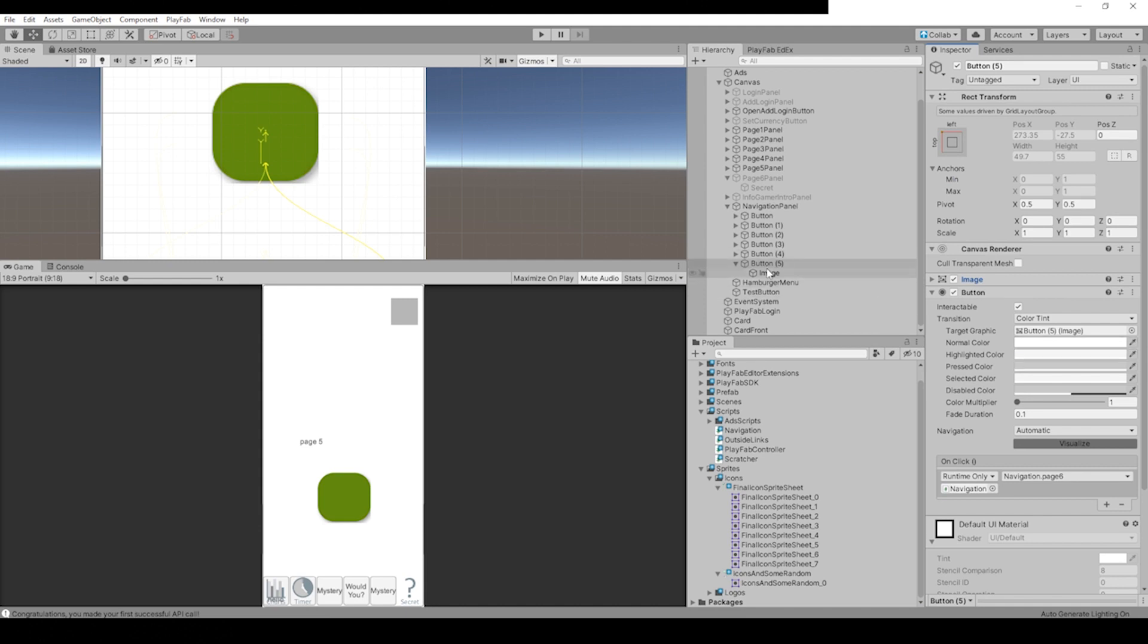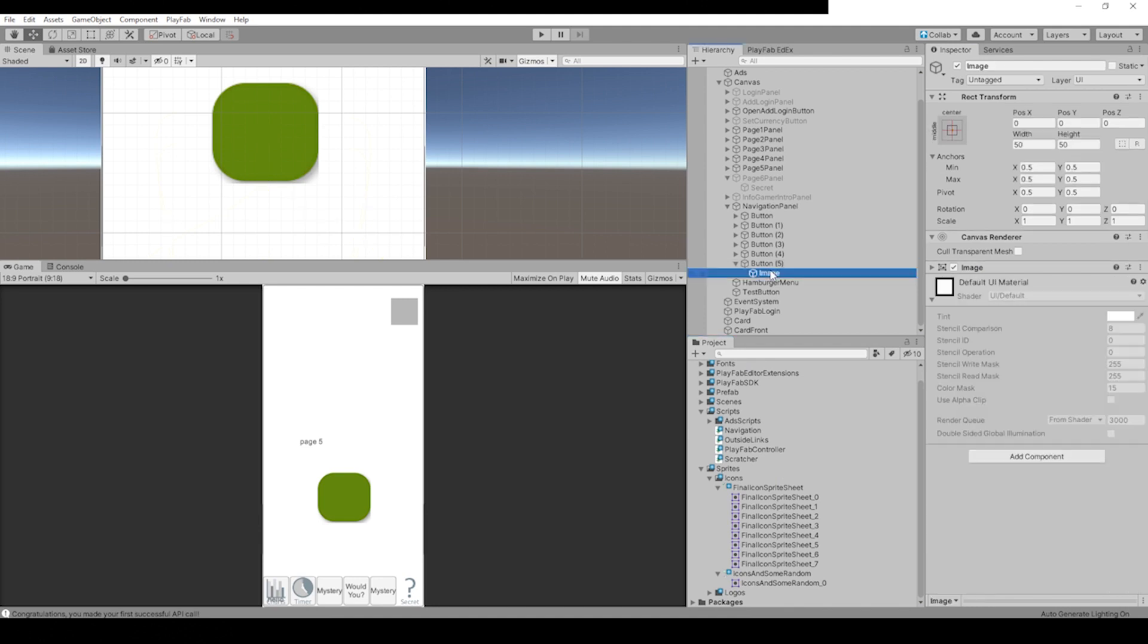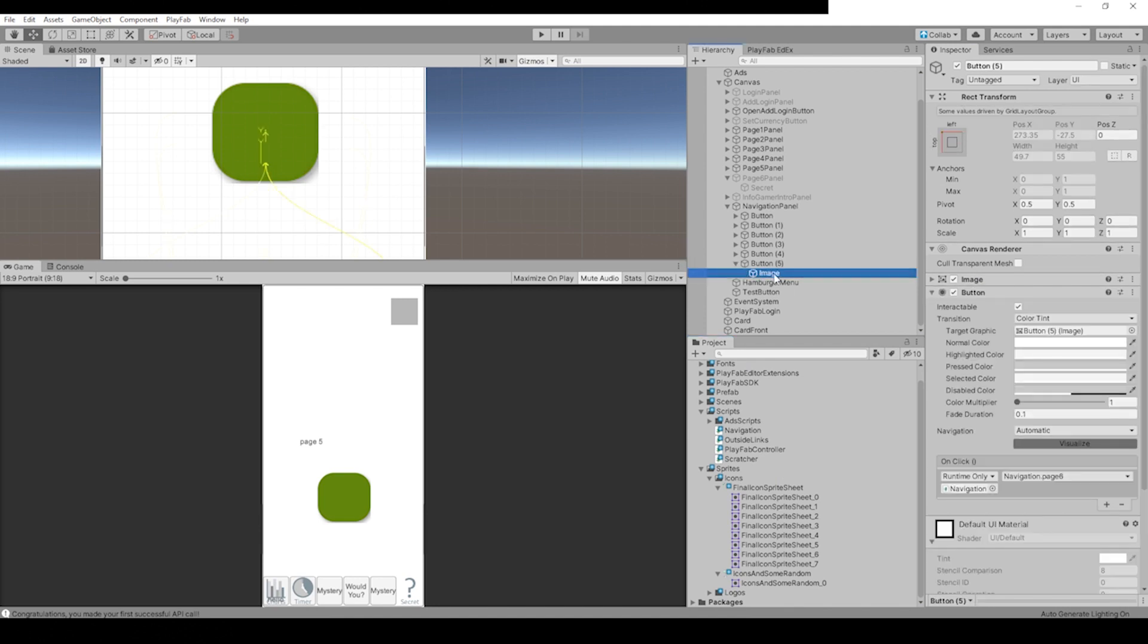When the button is selected, you can see there's this target graphic and it's already set on the button image. We want it to be set on our question mark, so you do that by clicking once on this, dragging it over to the inspector, and dragging it into the target image.